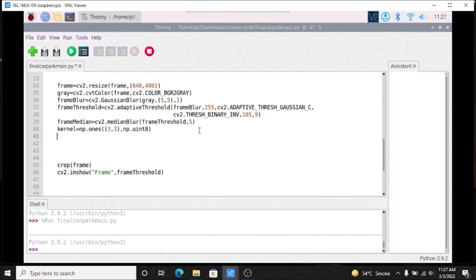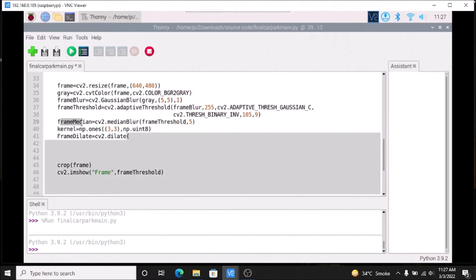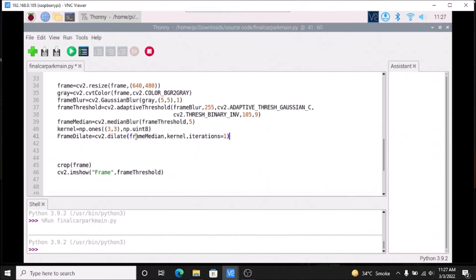Now we are going to apply the dilate method: frame_dilate = cv2.dilate(frame_median, kernel, iterations=1). Let us show frame_dilate, save the code, and run the code.